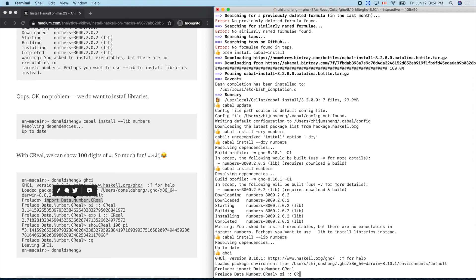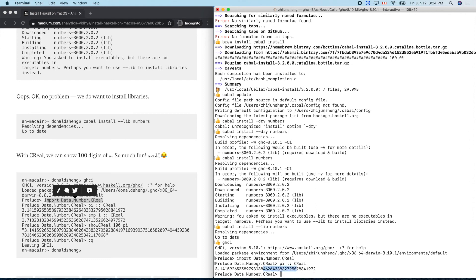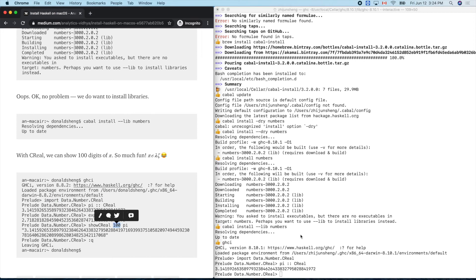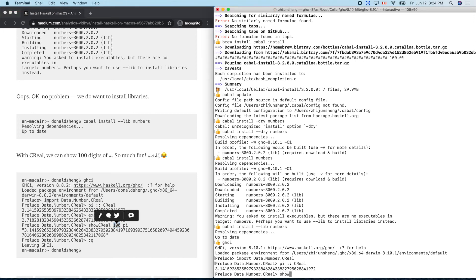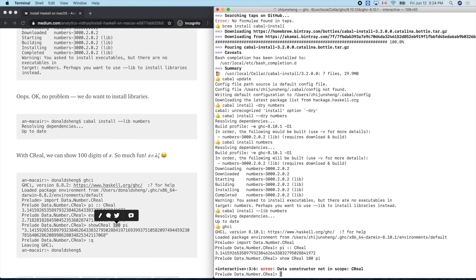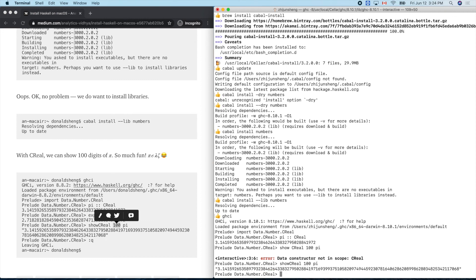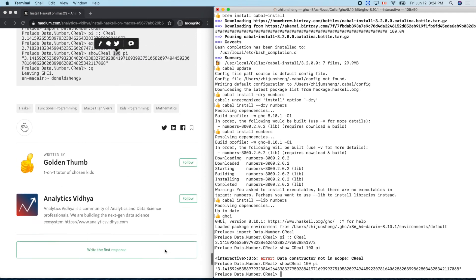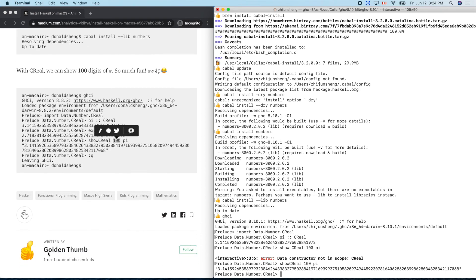Type 'pi :: CReal' — that means we want to show pi as a CReal type. Wow, very long output! This is the default length of CReal. And here's the real fun: 'show (pi :: CReal)' with 100 digits. Type it again — yes! There it is. That's my golden thumb emoji, and there are the 100 digits of pi!